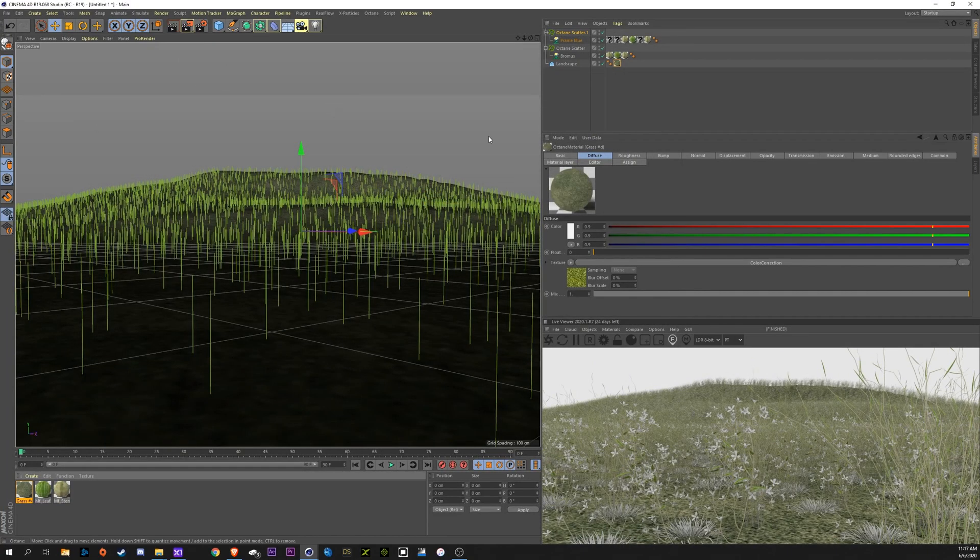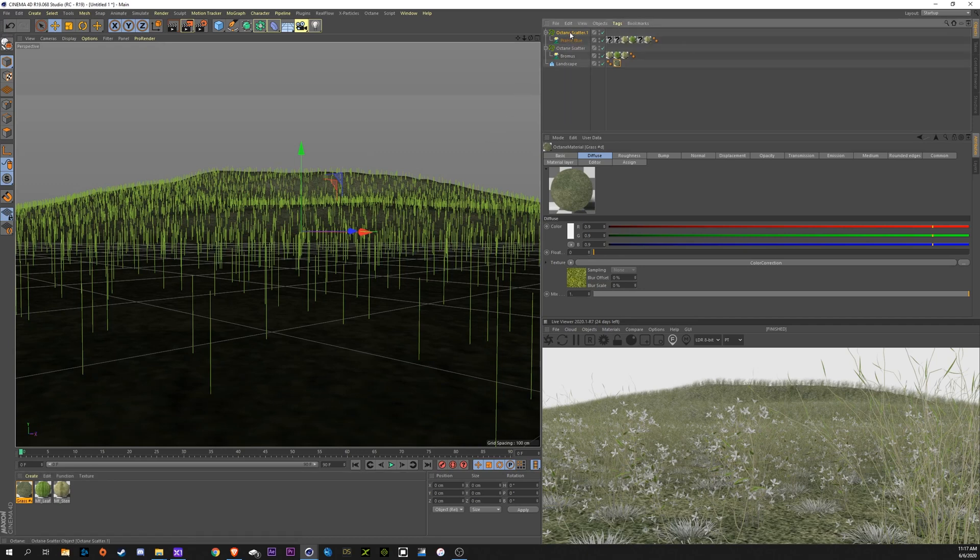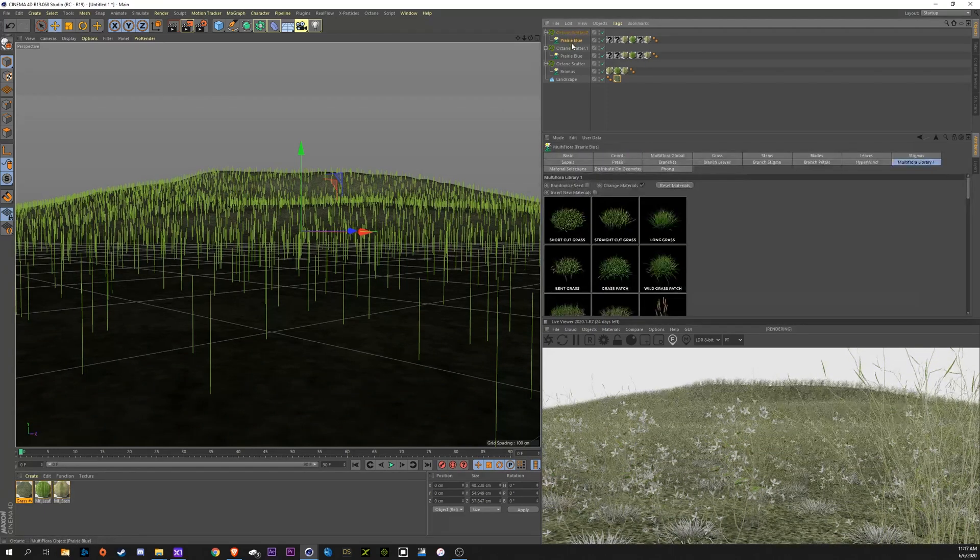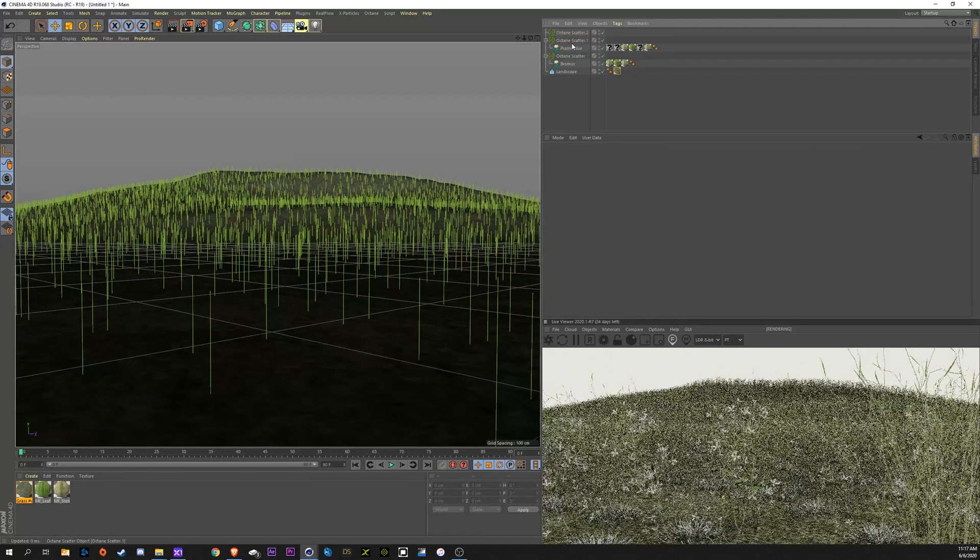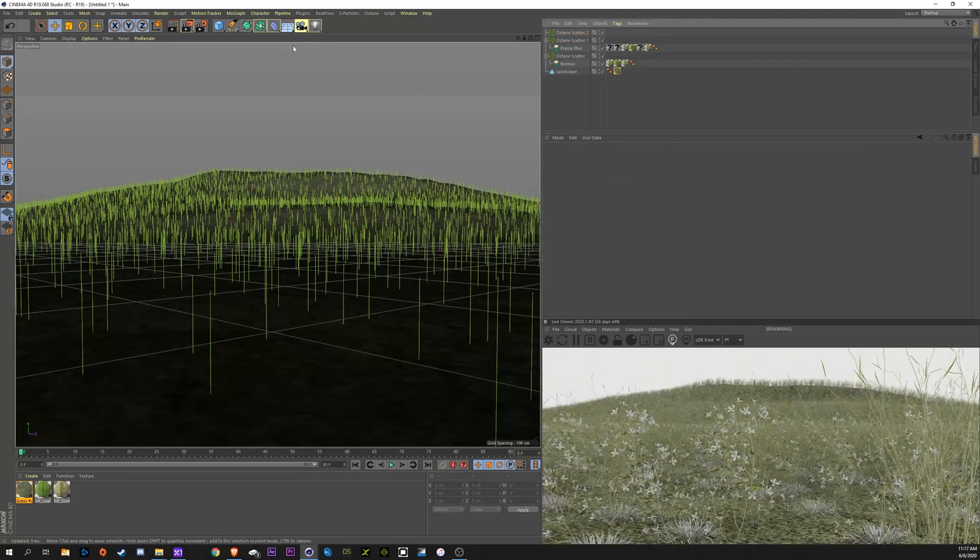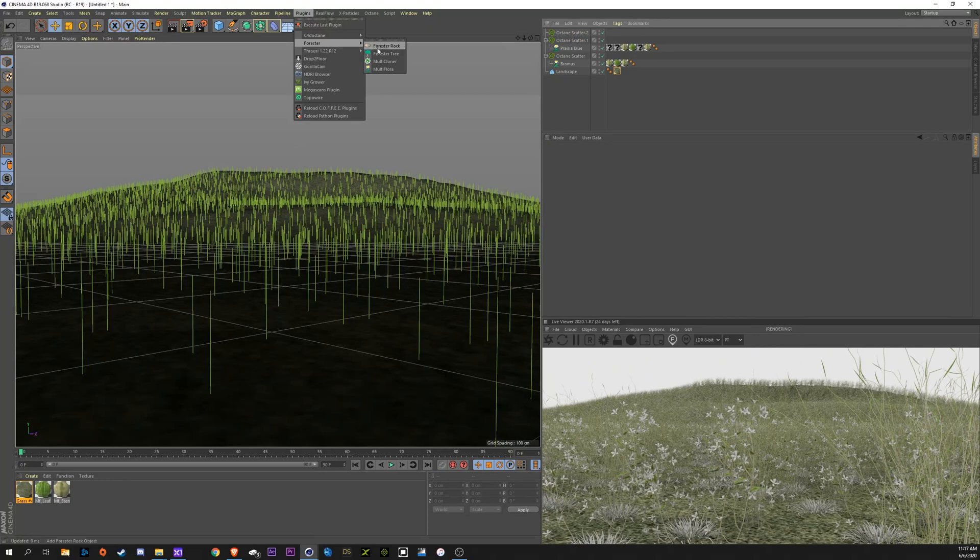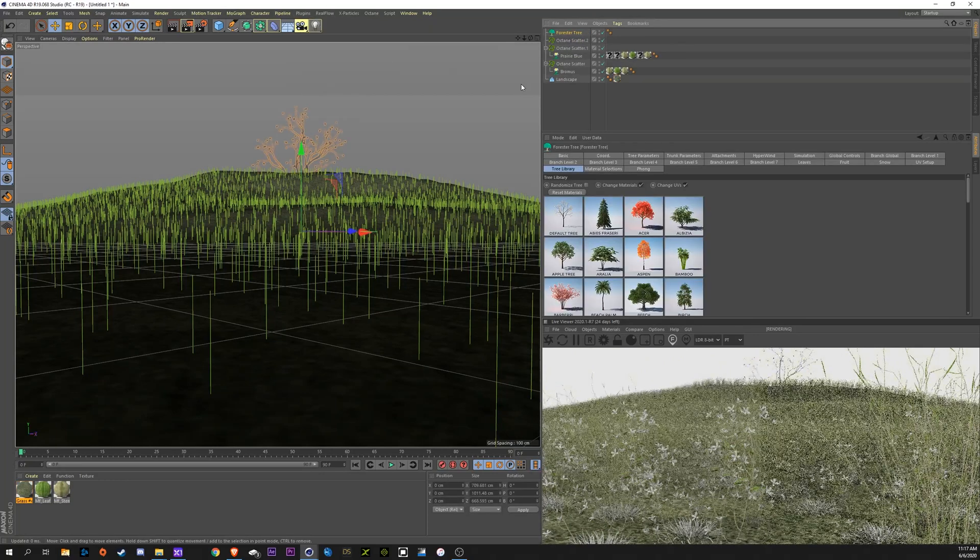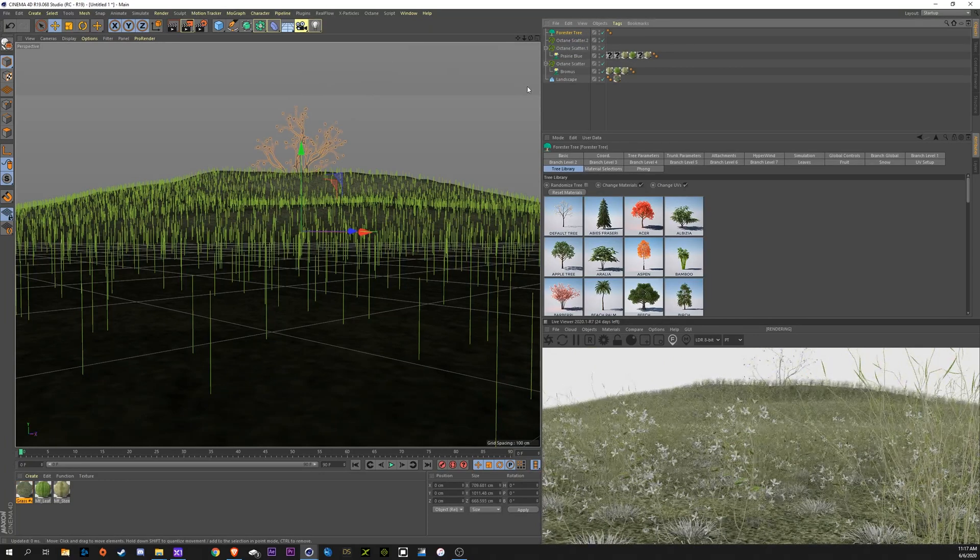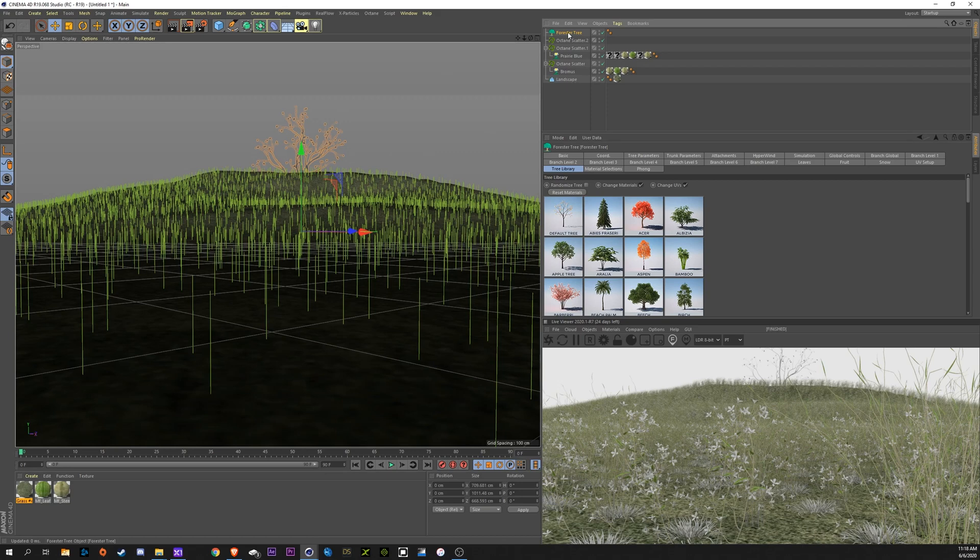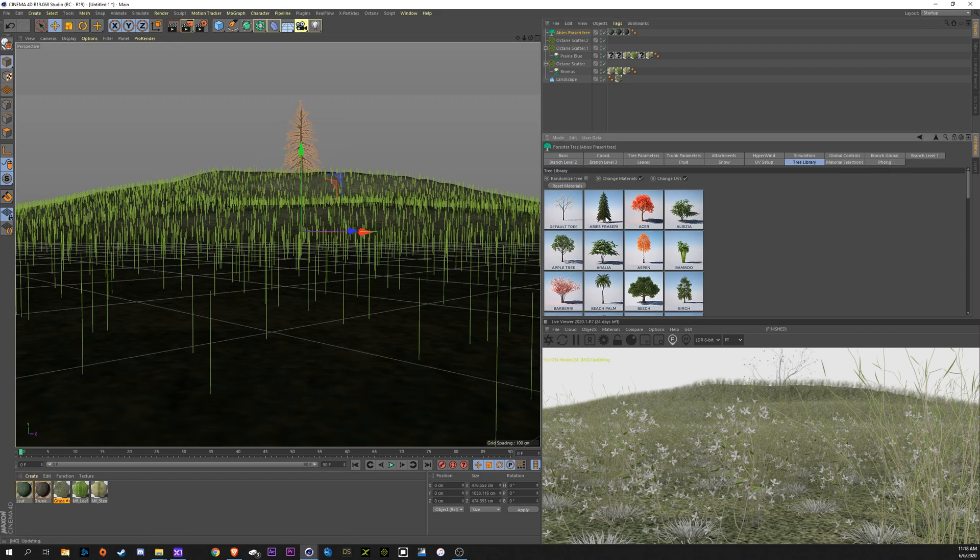Now, let's add some trees. I'm going to just duplicate this Octane Scatter again. Delete the Prairie Blue out of there. Go up to my Plugins, Forester, Forester Tree. Now, once again, if you don't have Forester, you can just use a tree model here. It'll work the same way. I'm going to use the Abyss Frazier. I have no idea if I'm pronouncing that correctly, but that's what I'm going to go with here.